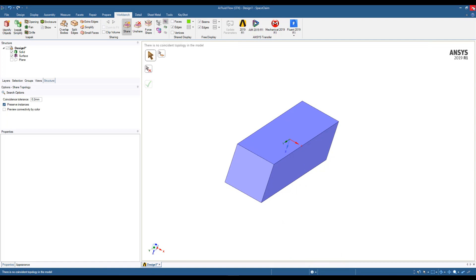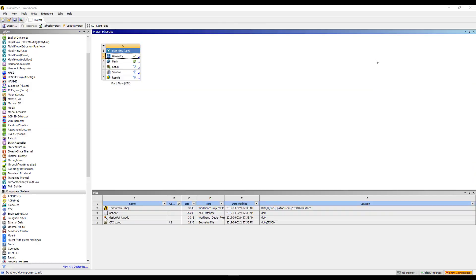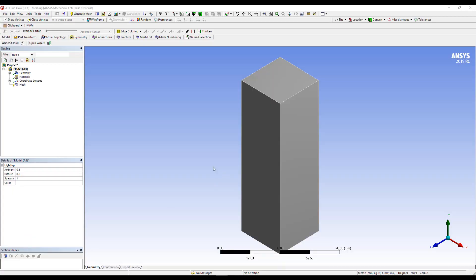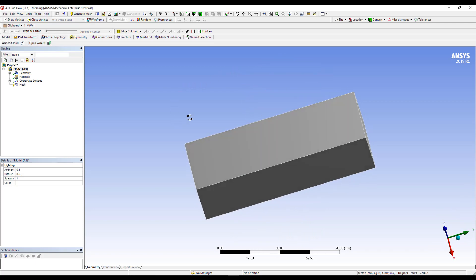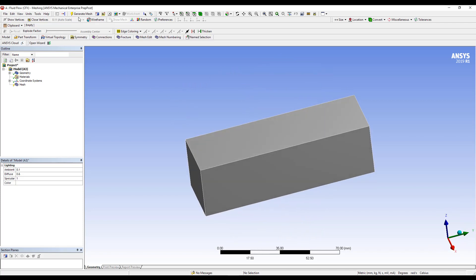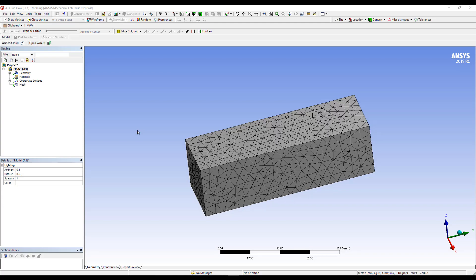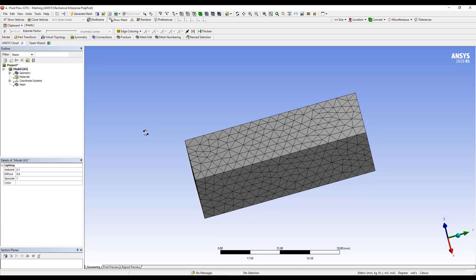So the next stage will be just simply to go out of SpaceClaim and open up the mesher and generate a mesh. So here in the meshing application, we can simply hit Generate Mesh. We'll run with the defaults. We just want mesh to show the operations.